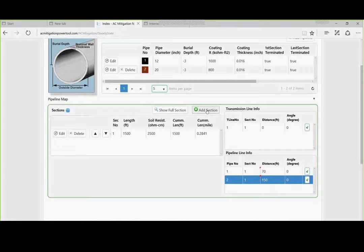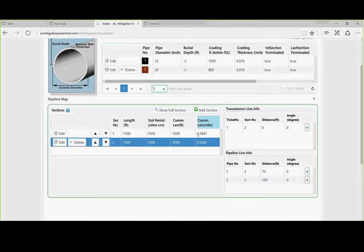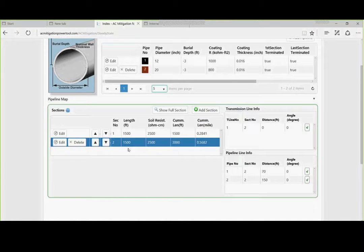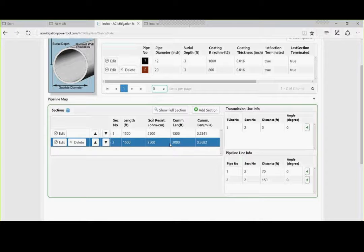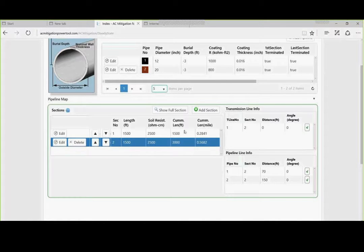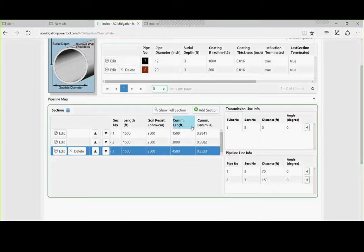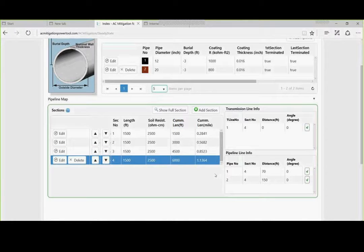We are going to add another section. And you notice it repeats itself. 1,500, 2,500 ohm centimeter, et cetera. We are going to add a third section. And we will add a fourth section. But let's put a PI in there. We are going to bring the tower or the pipe, the first pipe a little closer to the tower. So we are going to give it about a 40 degree angle.